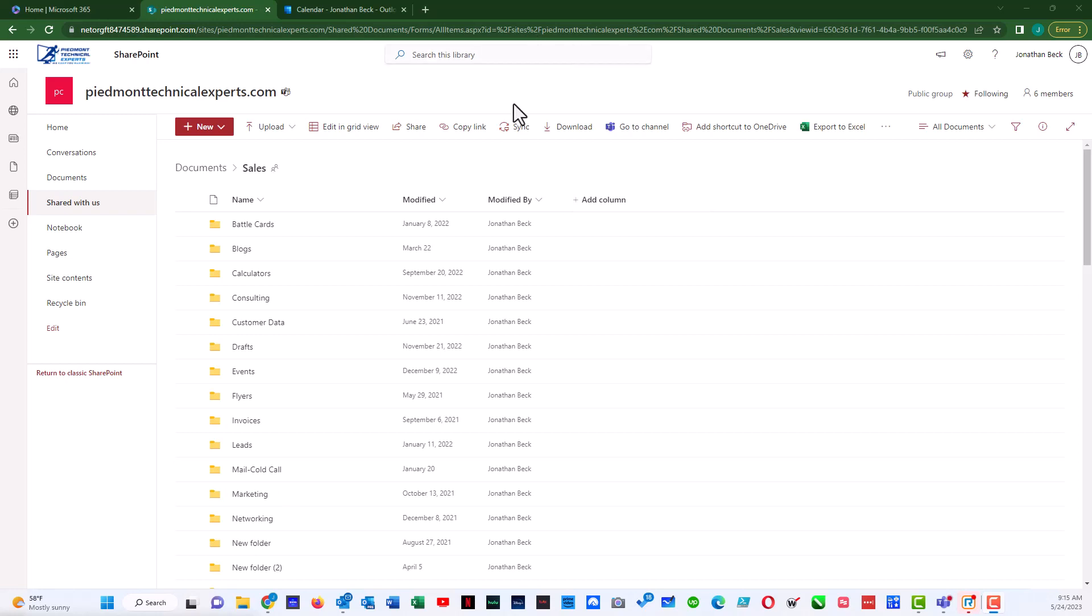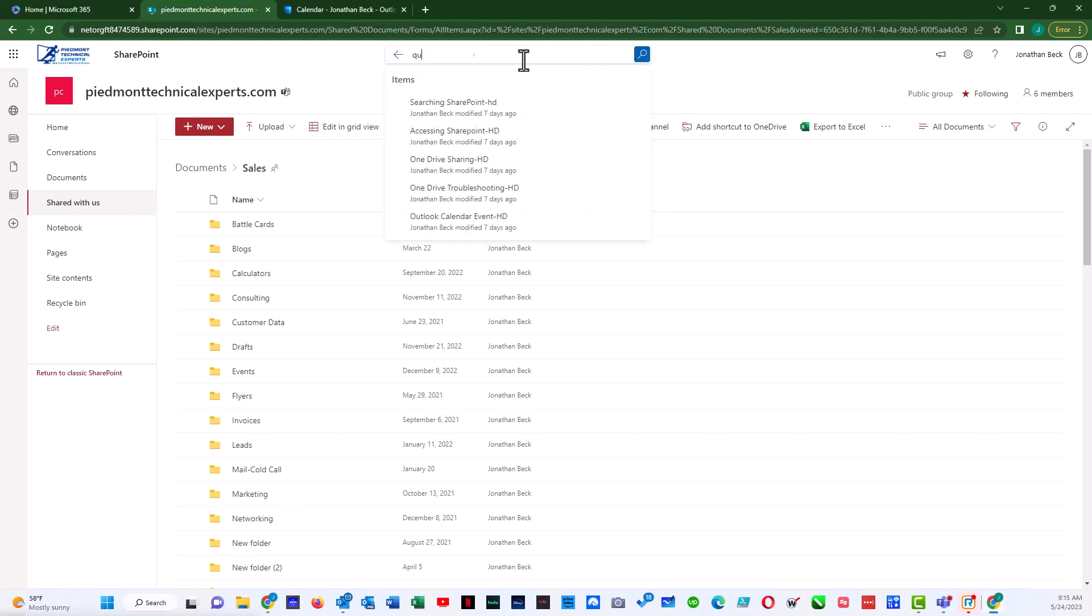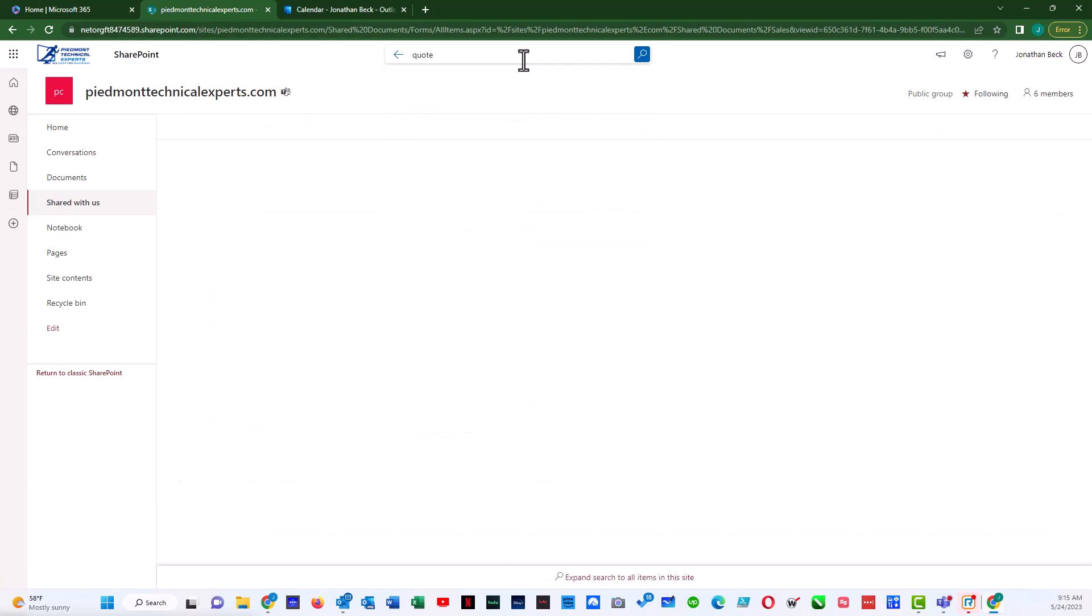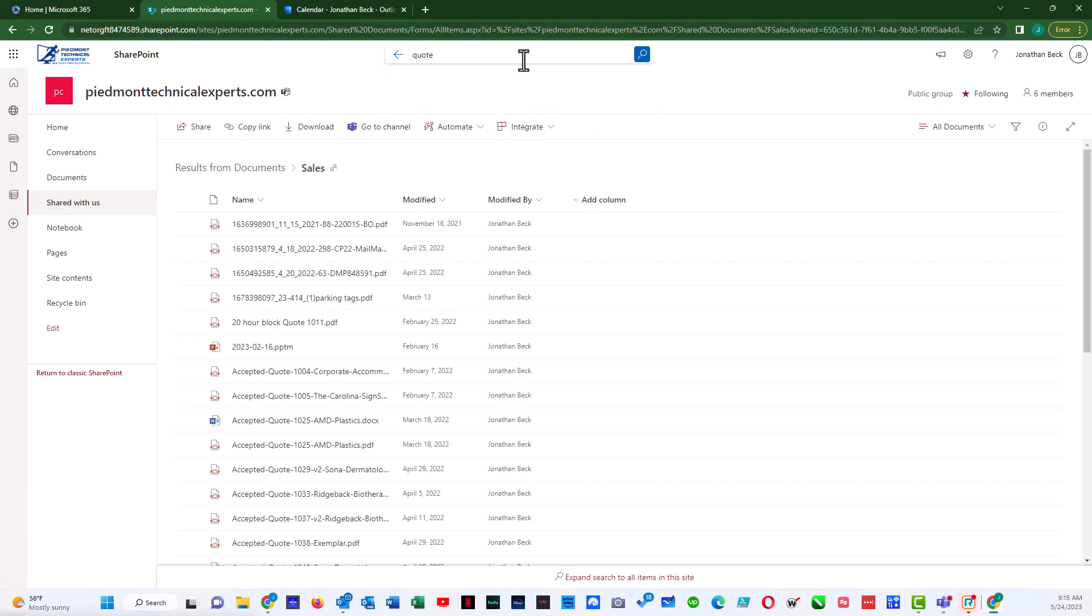So first we would potentially do a search, and we can do a search for the word quote, and it'll bring up all documents that have the word quote inside the document or if it's part of the title.